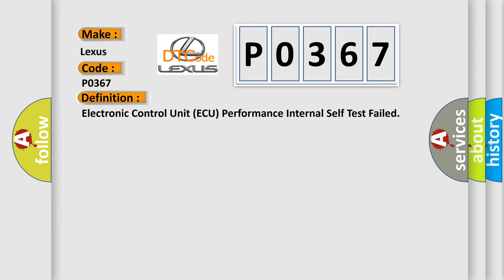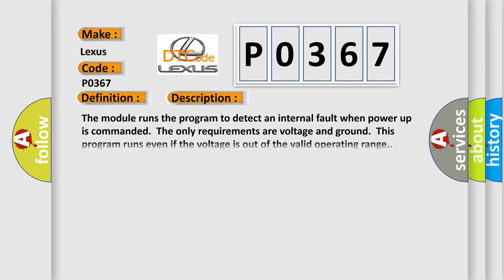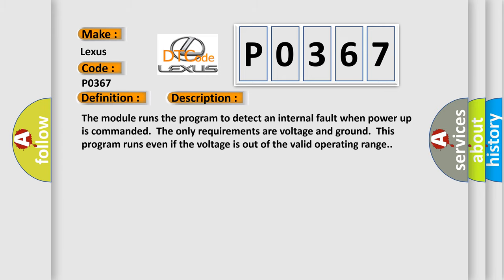And now this is a short description of this DTC code. The module runs the program to detect an internal fault when power-up is commanded. The only requirements are voltage and ground. This program runs even if the voltage is out of the valid operating range.